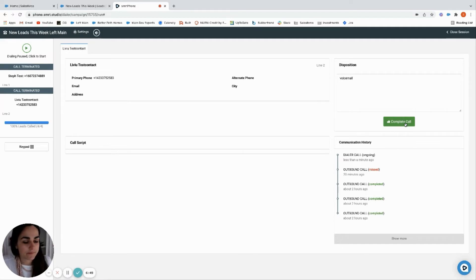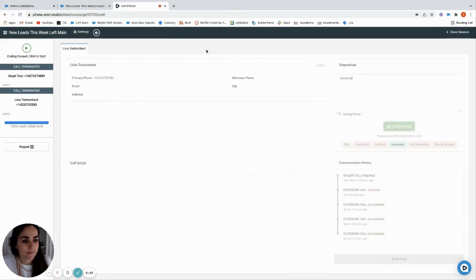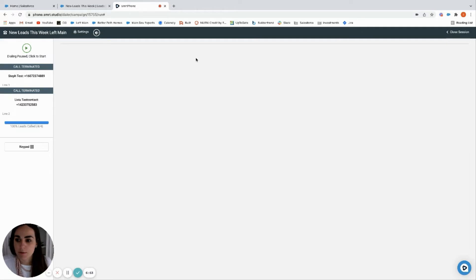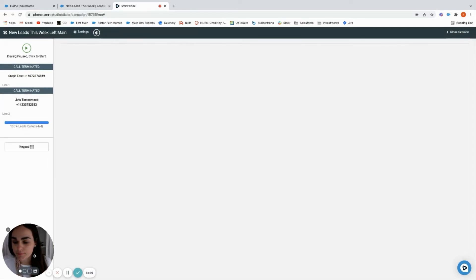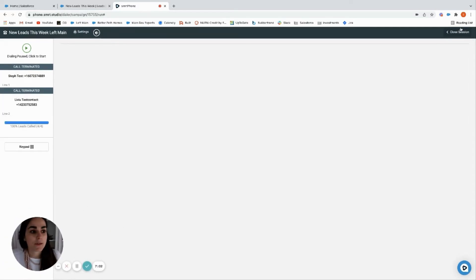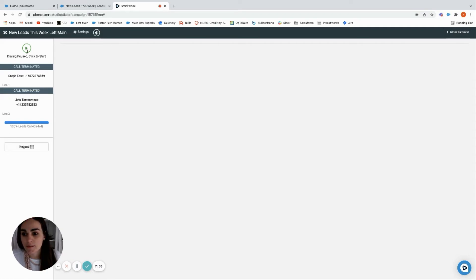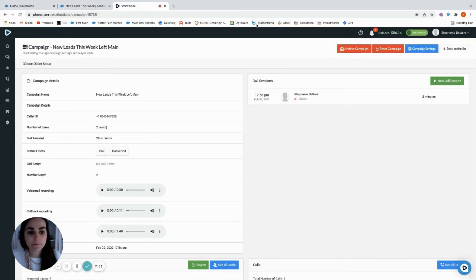Complete call. I'm doing my notes and this is 100% completed now, so you have finished your calling session. Where's my little bubble? But now we can close the session because it's 100% complete, so I'll close the session.